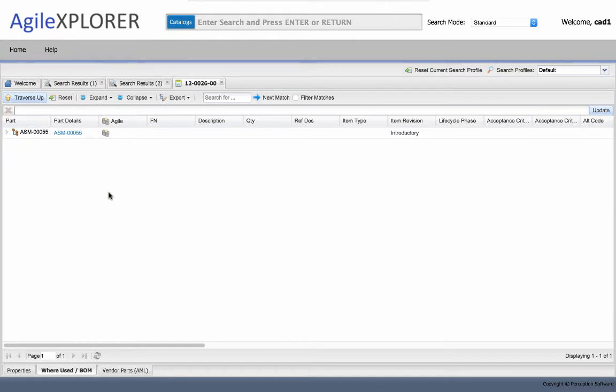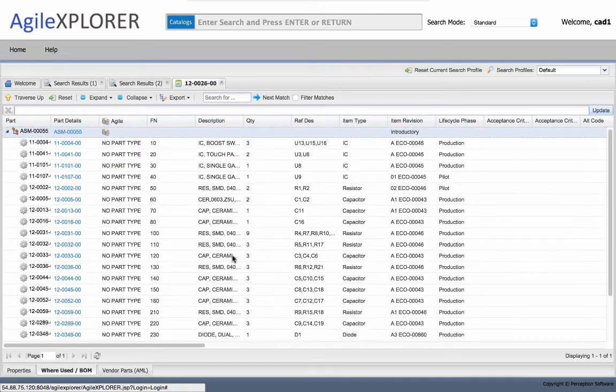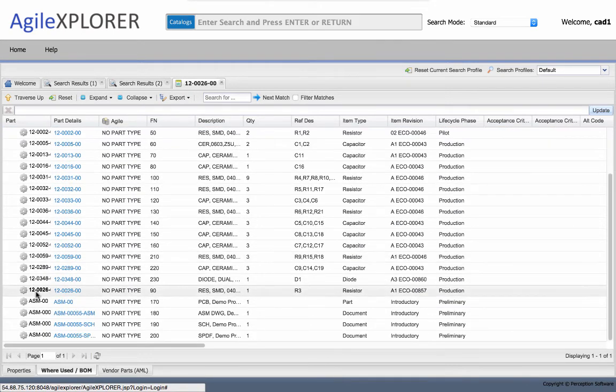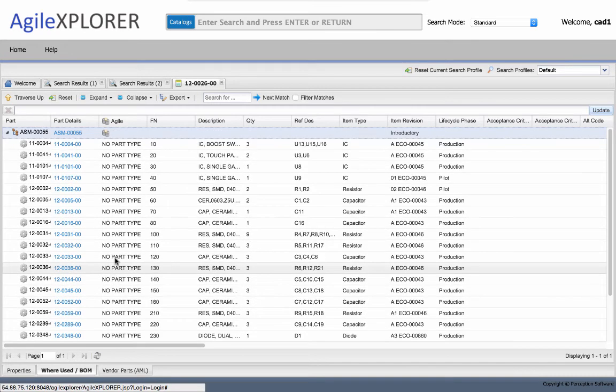Traversing up, I see it's used in a certain assembly and I can expand that assembly to see that whole bill of materials. The highlighted component, I see where the component I'm looking at is placed in that bill of materials.